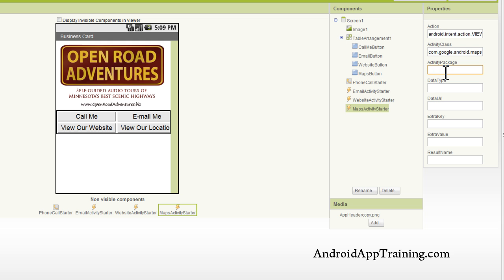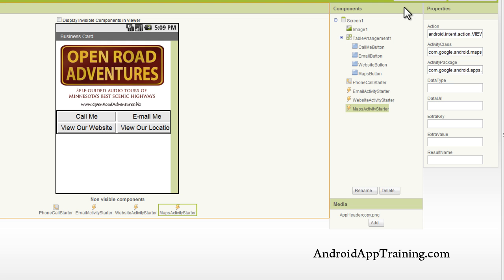Now for the activity package, we're going to type in com.google.android.apps.maps. So now that we have our action and activity properties set, we can actually go open the blocks editor, and I'll show you how to add the blocks to link out to a Google map.